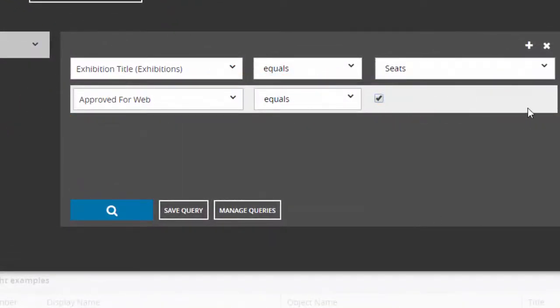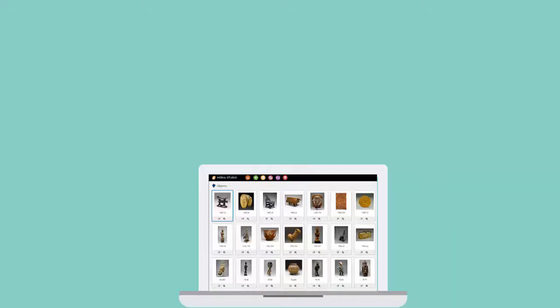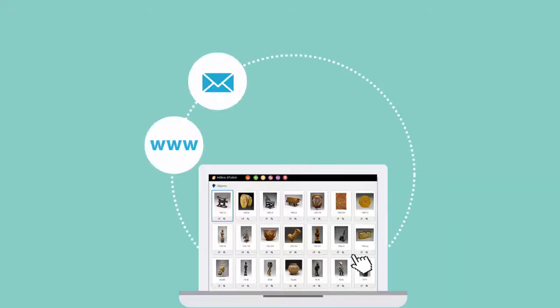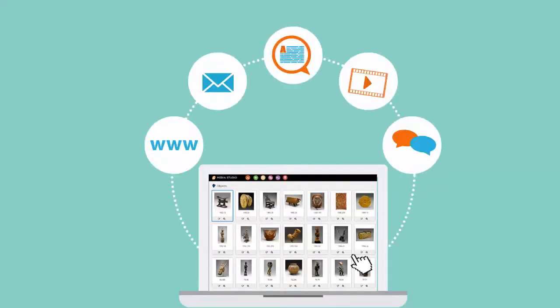Use TMS Media Studio to launch new digital projects, facilitate exhibition planning, boost social media, and much more.